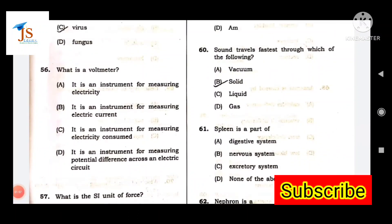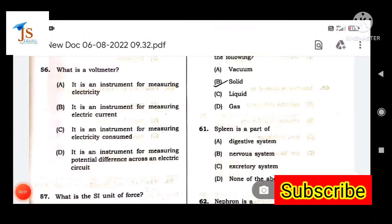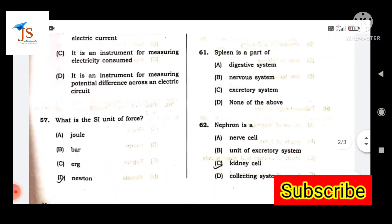Next question: What is a voltmeter? Option D — a voltmeter is an instrument for measuring potential difference across an electric circuit.